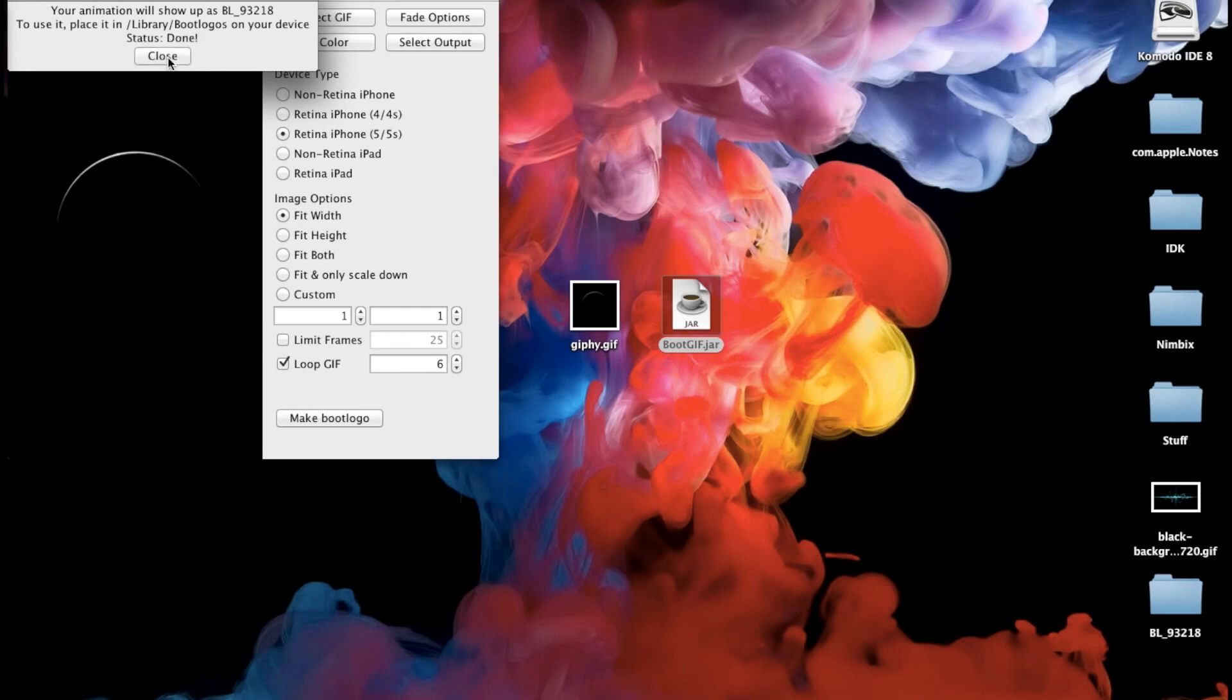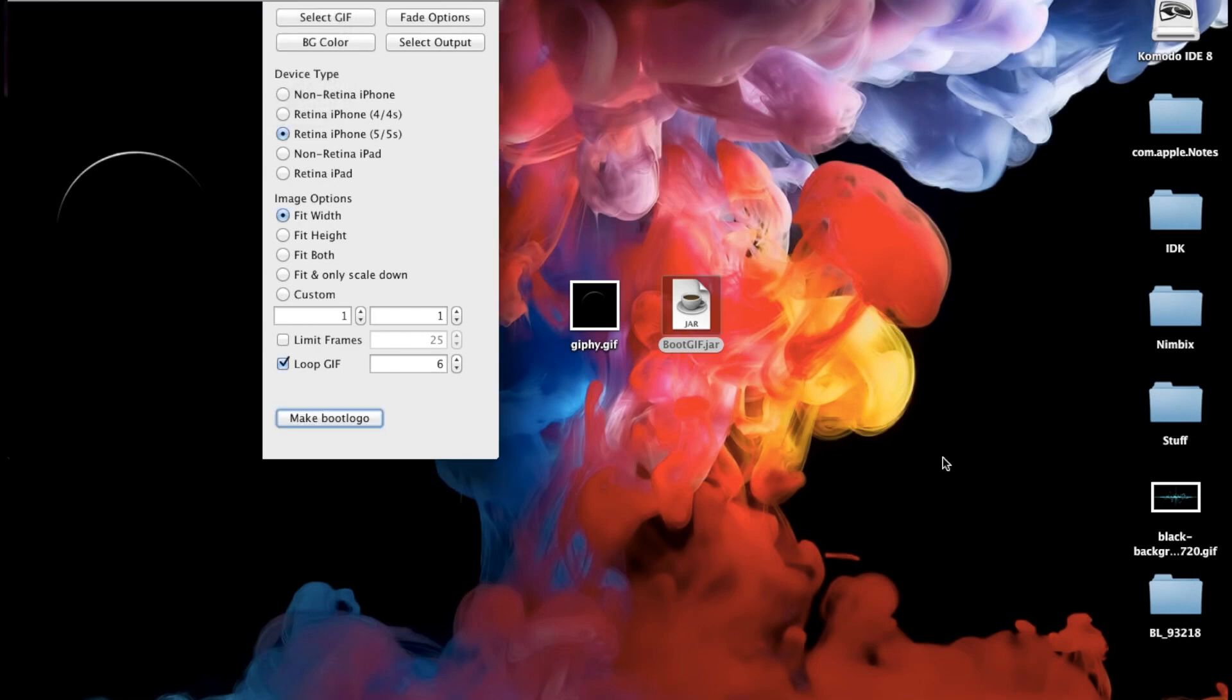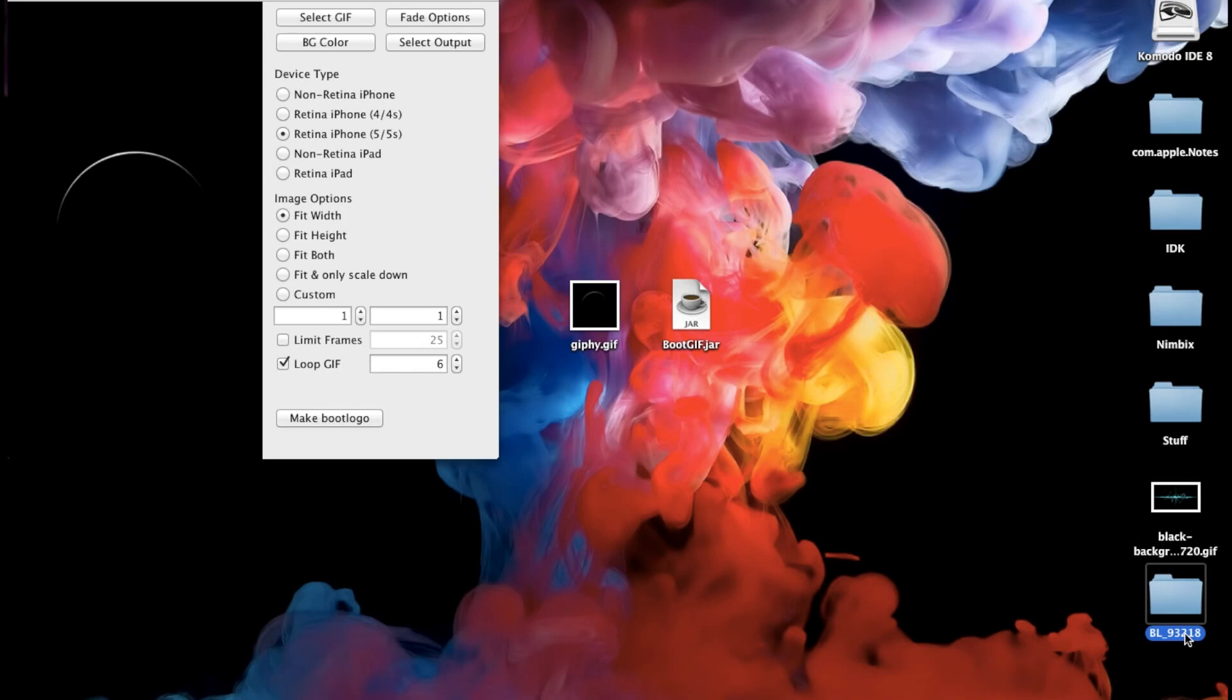All right. So now that it's done. So we're going to click close and it actually saved to right here. So you can see BL underscore nine three two one eight. Now you can change this up if you want to. This is like a random name that it's going to allocate to each one of these. But if we just click again we can change this to earth because this is actually a GIF of a rotating shadow on earth or eclipse or whatever you want to call it.